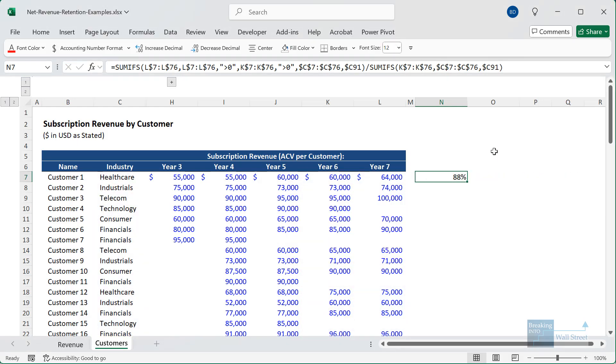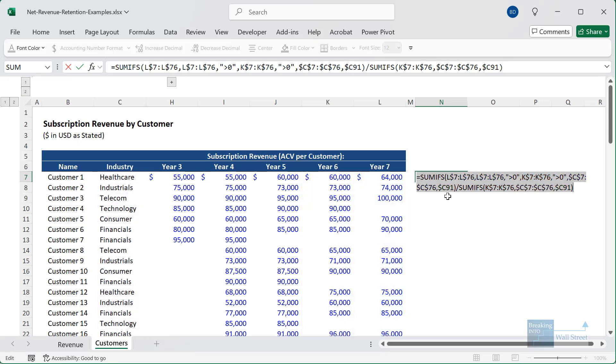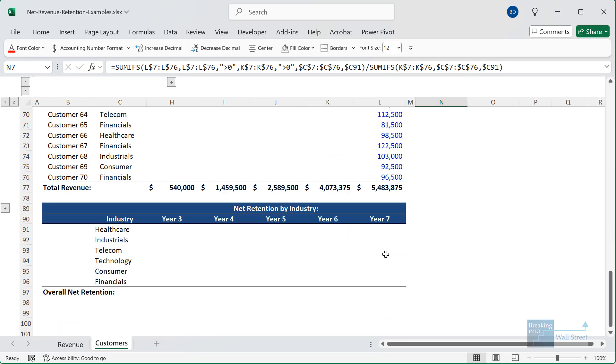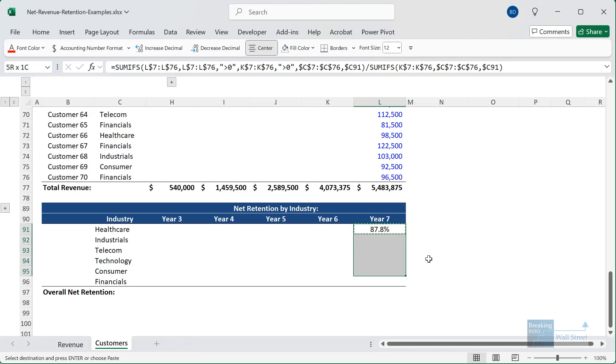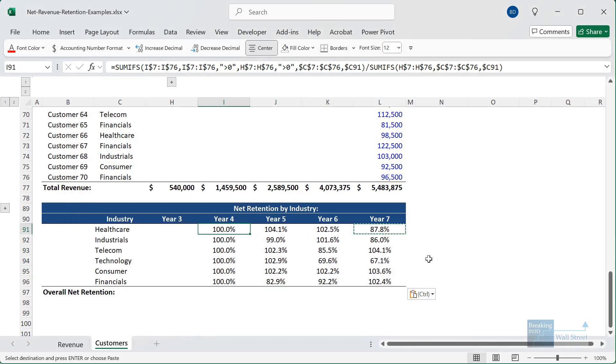So we are essentially breaking this out and looking at just the healthcare customers and saying, let's find everyone that existed in year six. Let's see how their year seven revenue changed. We'll add up all the year seven revenue from these year six existing customers and then divide by their revenue in year six. And so we have that. It comes out to 87.8%. Now, what we can now do is take this number and just copy and paste it down here, the formula, and then copy and paste this around.